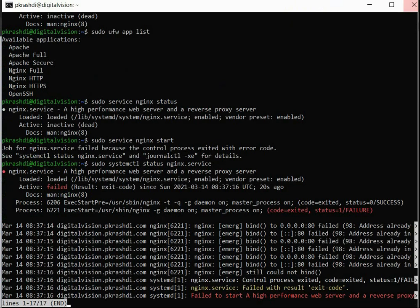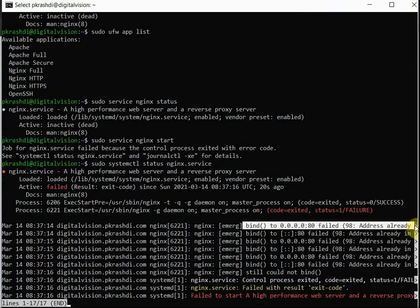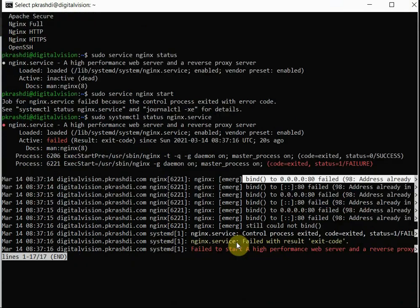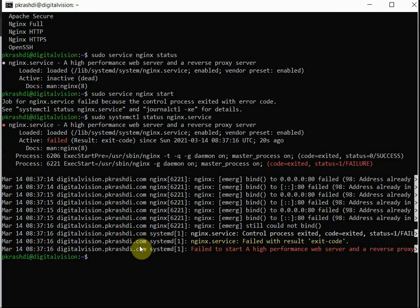For that reason, here is the error message. The port number 80 is being used by Apache. It is not shown here that Apache is using it, but I already know that Apache is working on this system, so definitely that is creating the problem.